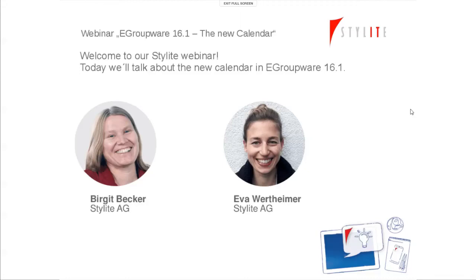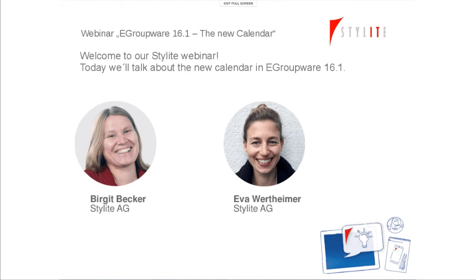Hello and welcome to our English webinar today. We'd like to talk to eGroupware users from around the world. So there's a special welcome to our friends in Brazil. Perhaps you can give us a short feedback if you can hear us properly. Do you all see our screen now?